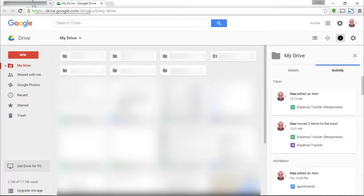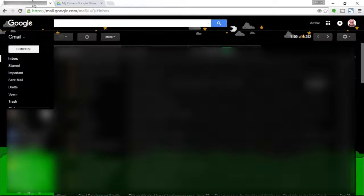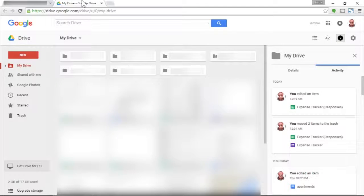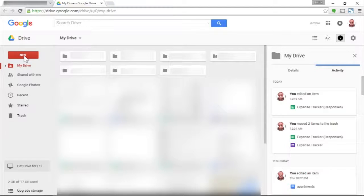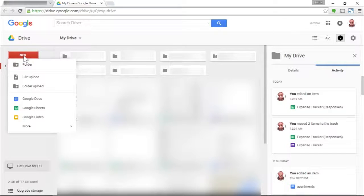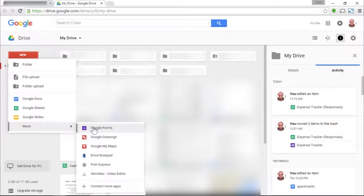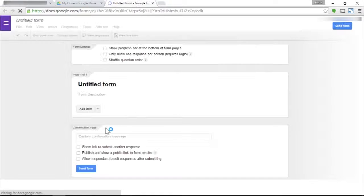I won't go too deep into Google Drive in this video. I think there are already tons of videos on Google Drive out there, but if you think I need to do one, let me know in the comments below.